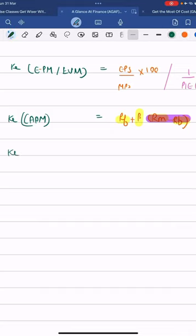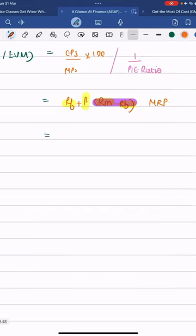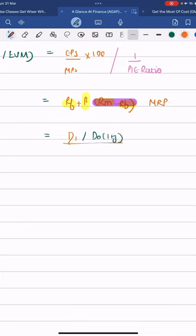Finally, we have the Gordon's growth model. Single modern market dividend decisions chapter, we have to look at D1, D1 basically being D0 into 1 plus G, divided by MPS, or NP, P0.